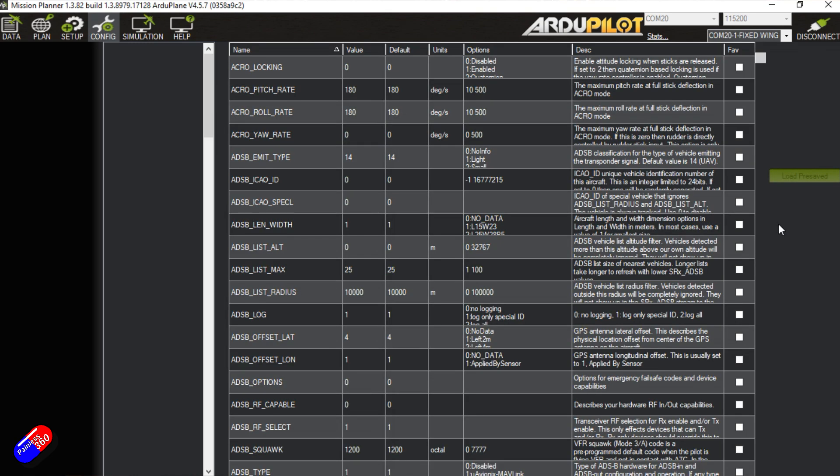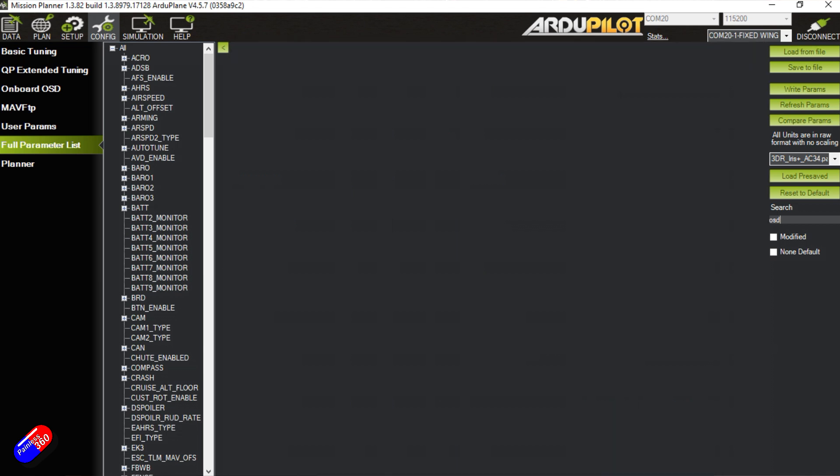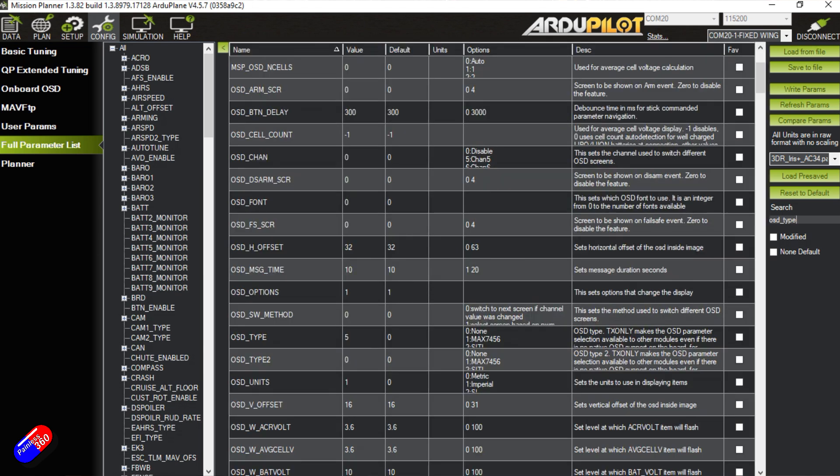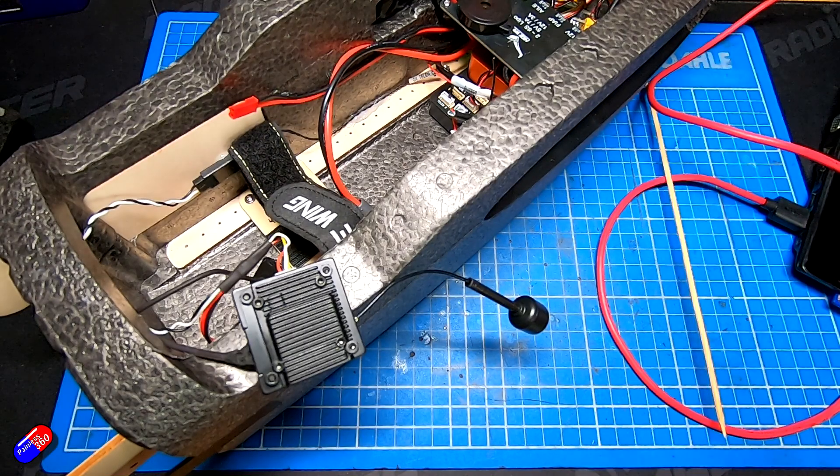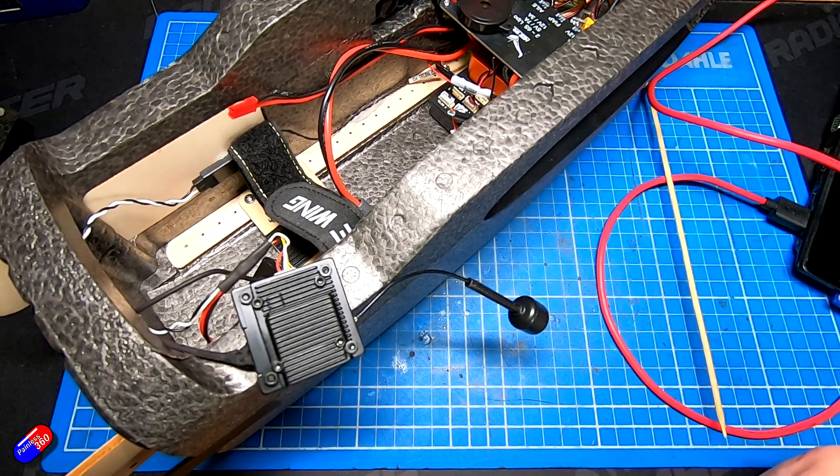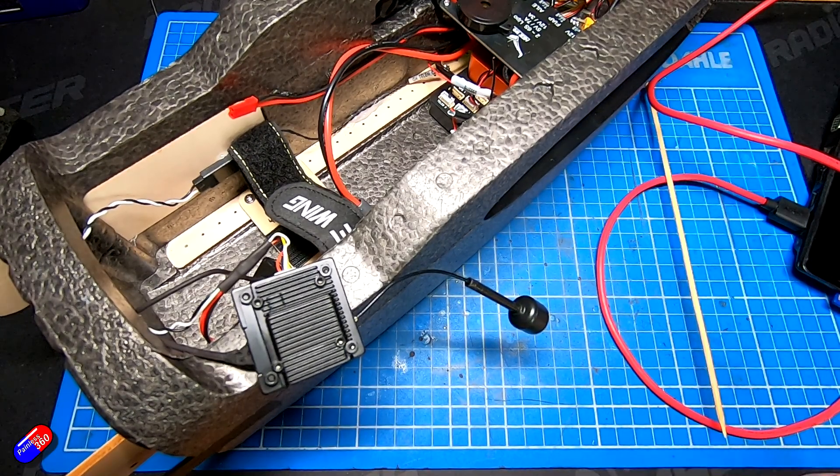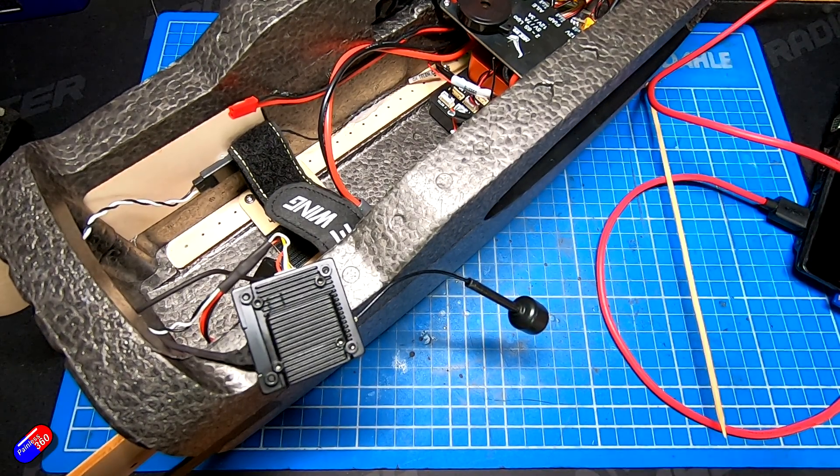So over here on the right hand side I'm going to type OSD underscore type, and then by default it's going to be set to zero. You need to set it to five. Hit enter and click write params. That's going to tell the flight controller that we're at MSP DisplayPort, which is what if you've played with Walksnail systems like Betaflight and iNav you'll be going okay that looks pretty standard stuff.